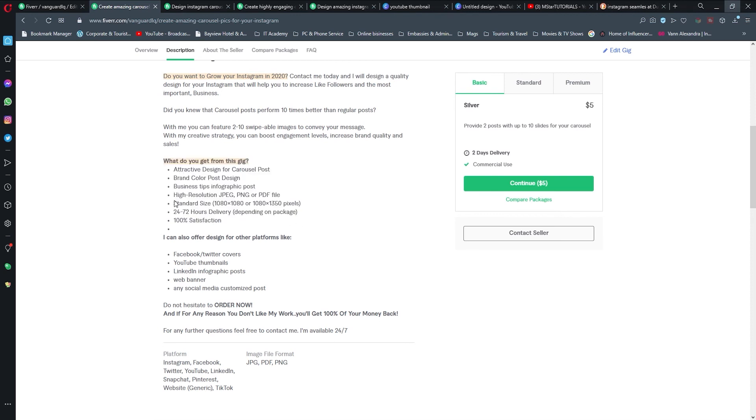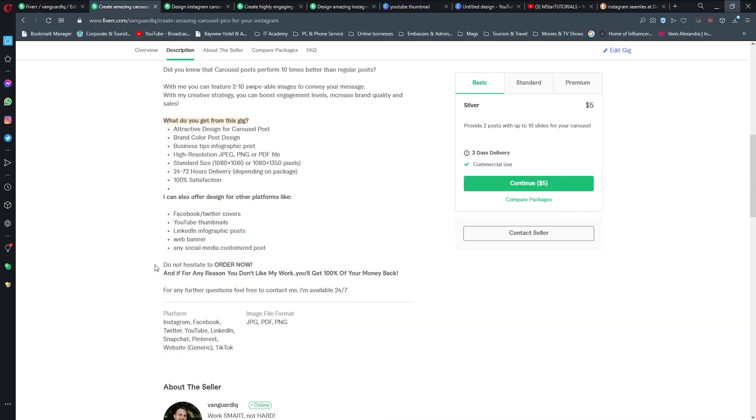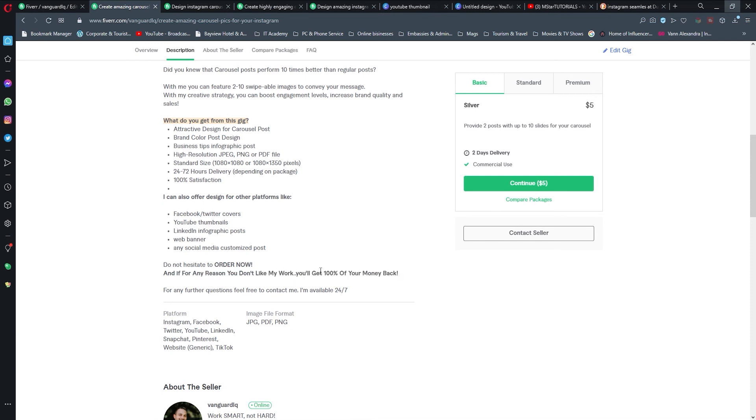Then what they're going to get if they order from me. Pretty much standard things that are being offered. And then what I can also design for. Finally at the bottom, one more enticement, and that is to order now. If for any reason they don't like my work, I'm offering a guarantee, which is 100% money back.